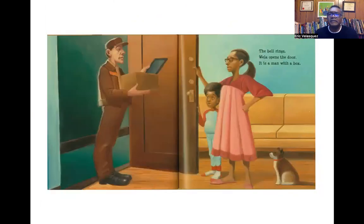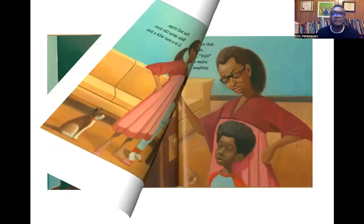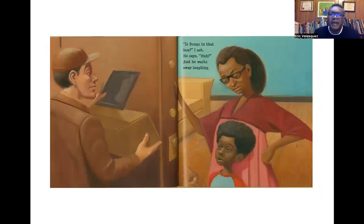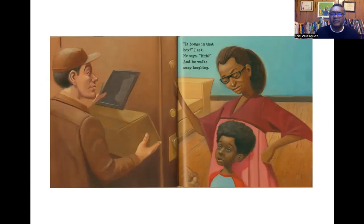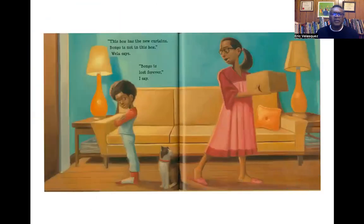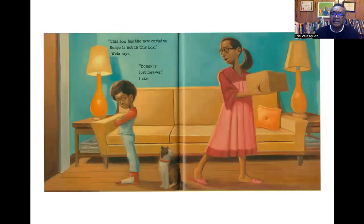The bell rings. Vela opens the door and it's a man with a box. Is Bongo in that box? I ask. He says, Huh? And he walks away laughing. This box has the new curtains. Bongo's not in this box, Vela says. Bongo's lost forever, I say.